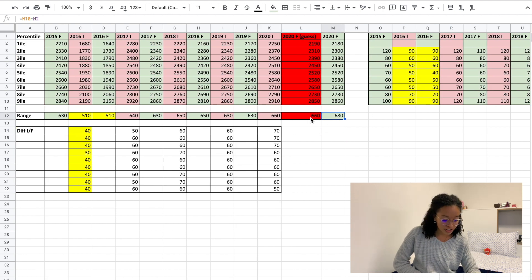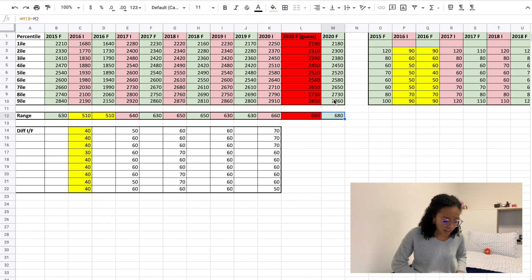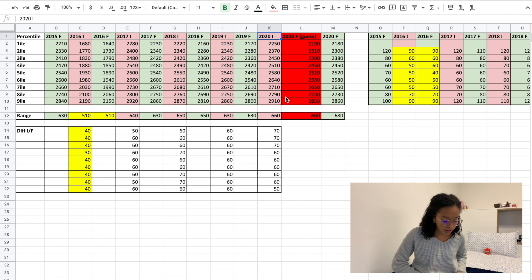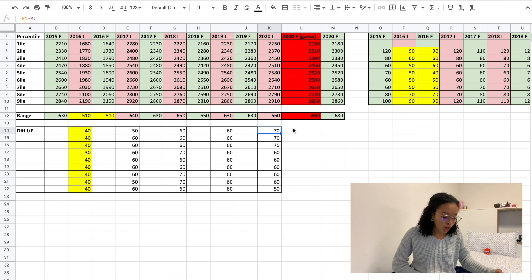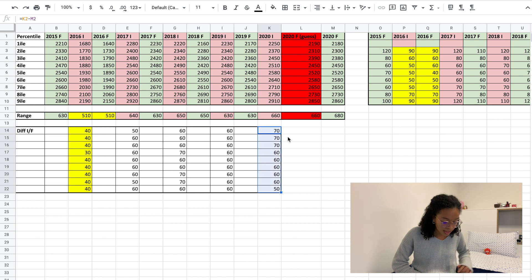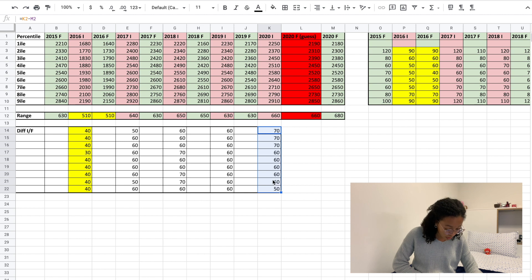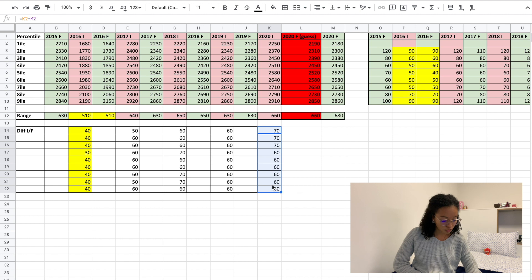Now that we have the final results, we can see the difference between the final and interim results. The difference is 70 points for the first three percentiles, then 60 for the next five, and then 50 for the last one. This is somewhat similar to what we discussed last time, because the majority of the difference between interim and final results is 60 points—five out of these nine.